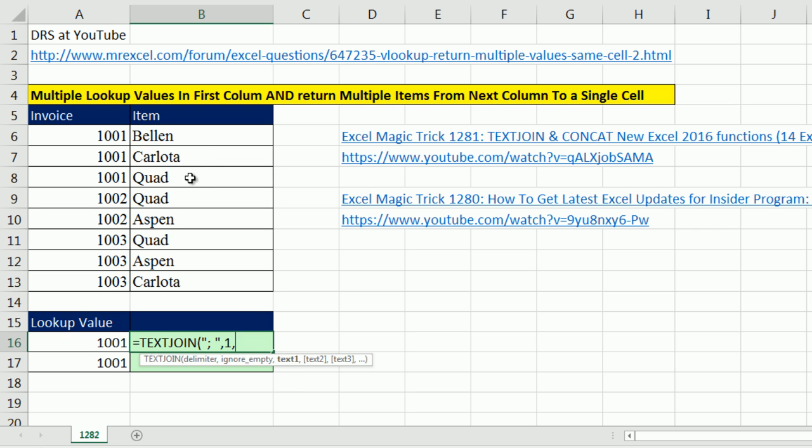Somehow, I need to eliminate everything that isn't invoice 1001. But I need to eliminate it in this column, so I need to eliminate all of these.